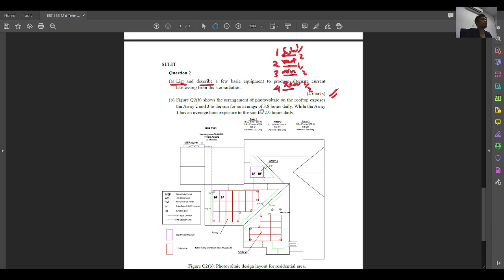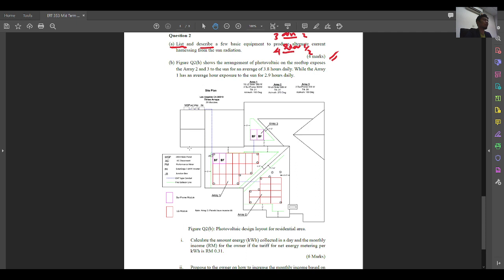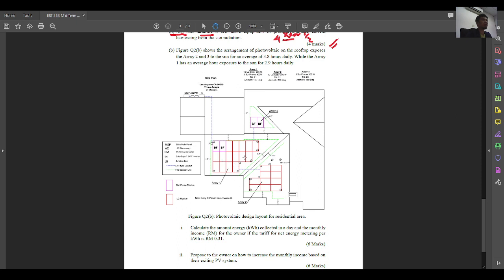For Question 2B, the figure shows the arrangement of photovoltaic on the rooftop, exposing Array 2 and Array 3 to the sun for a range of 3.8 hours daily. You need to make sure which array you're reading — there is Array 1, Array 2, and Array 3. Array 2 and Array 3 are exposed 3.8 hours daily.